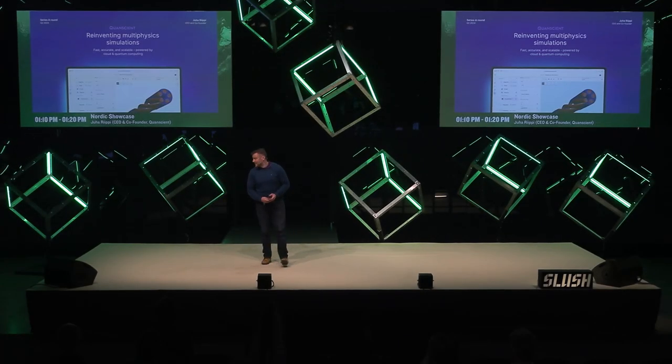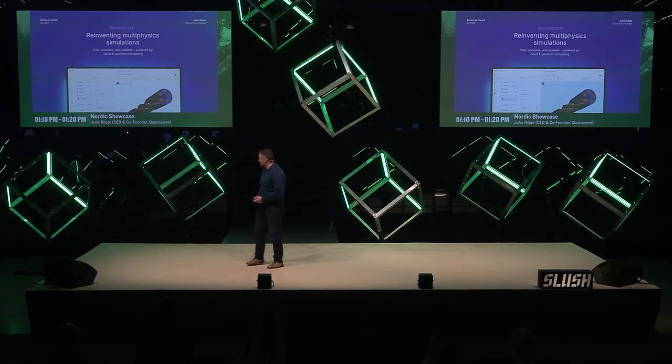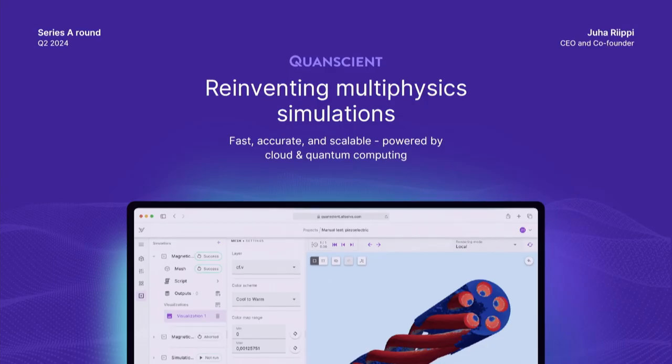Thank you for the warm introduction. My name is Juha, I'm CEO and co-founder of QuantScient, and we are building multi-physics simulations using cloud and quantum computing.